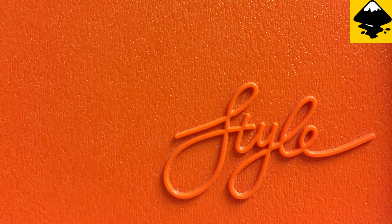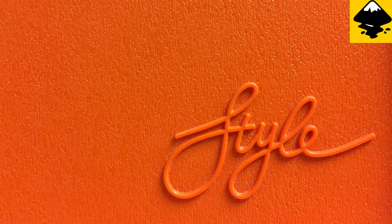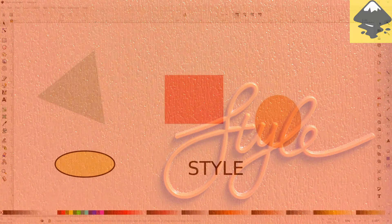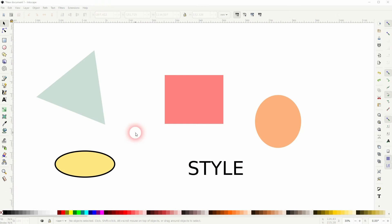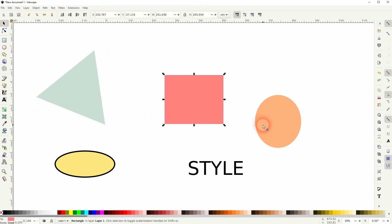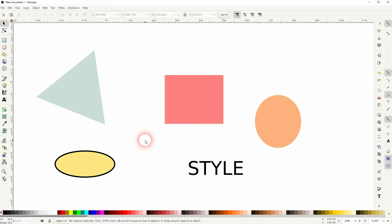We're back to learning Inkscape, and this time I'm going to show you how to paste the style from one object to another. I wouldn't say it's hidden, but I had to search for this function, so I thought